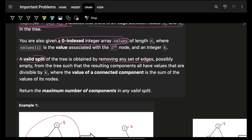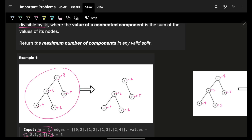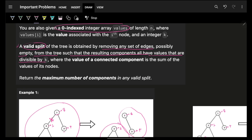Now they're referring to a valid split. A valid split of a tree is obtained by removing any set of edges — possibly empty — from the tree, such that the resulting components all have value sums that are divisible by k. So your task ultimately is: you have to remove some set of edges, and after removing those edges, whatever component is formed, its sum of values should be divisible by k.